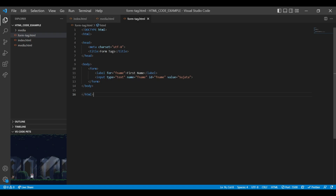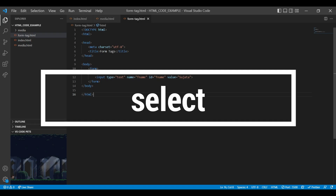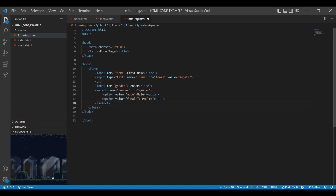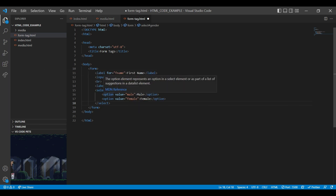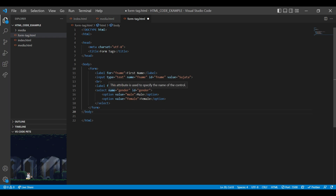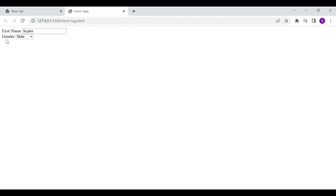Let's move to the next form tag element, which is the select element. Select element is used to create a drop down list in form elements. I have added a label for the select tag, and this is our gender drop down list. You can see the option elements inside the select tags. In the select tag you can add name and id attributes, and the same name must be given for the for attribute in the label tag. On the browser you can see our select element along with the label 'Gender'.